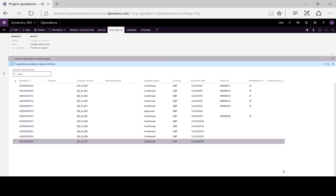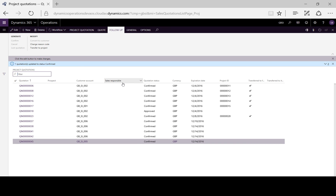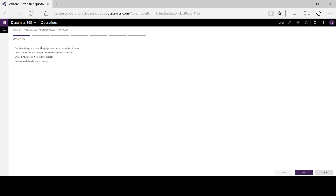Finally, after signing the contract, we can transfer our quotation into a project simply by following the project setup wizard, and then we have our project created directly from the project quotation.